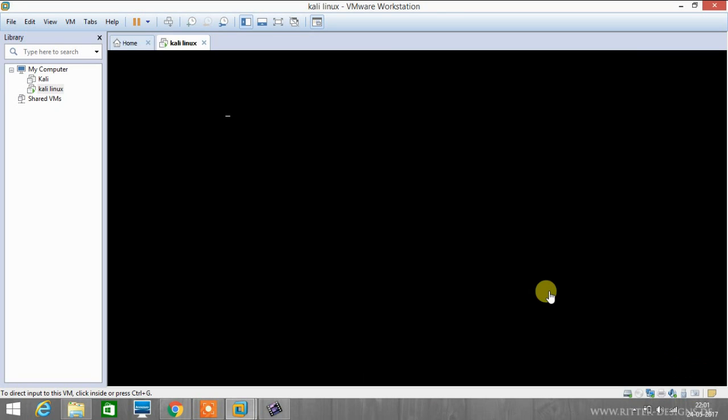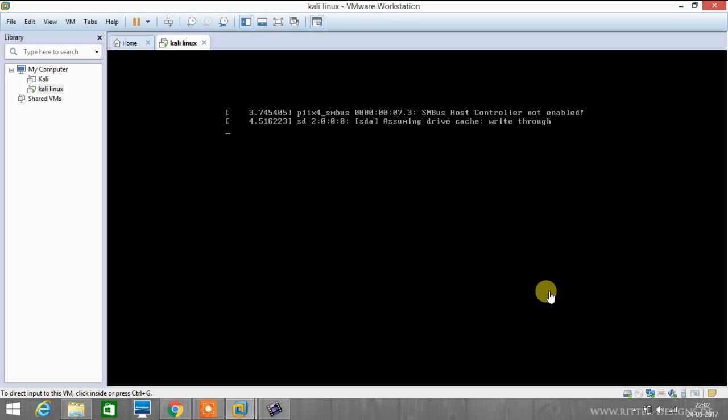Here you can see we have booted into our machine. It will take few moments. There we go.